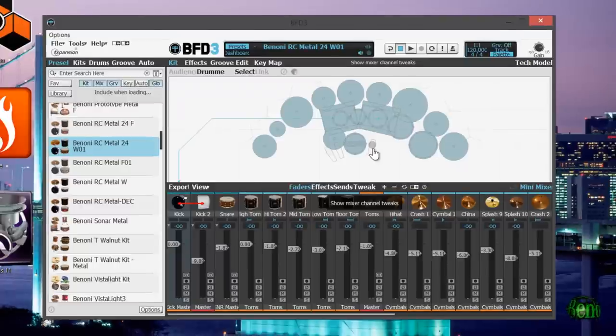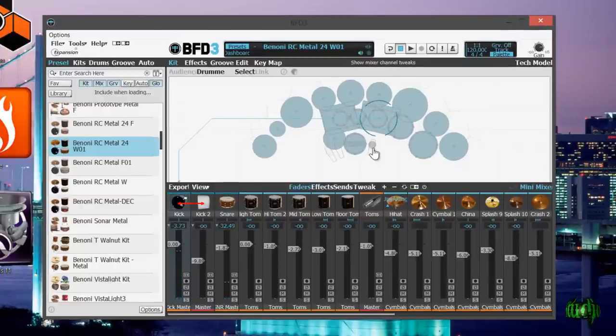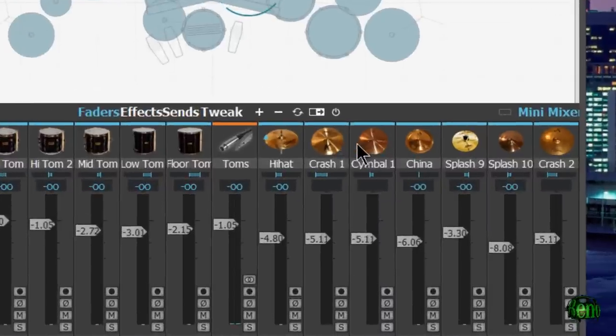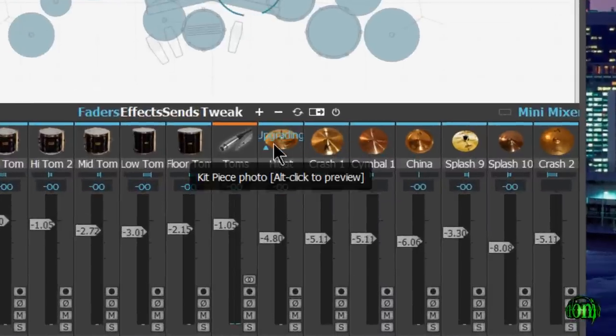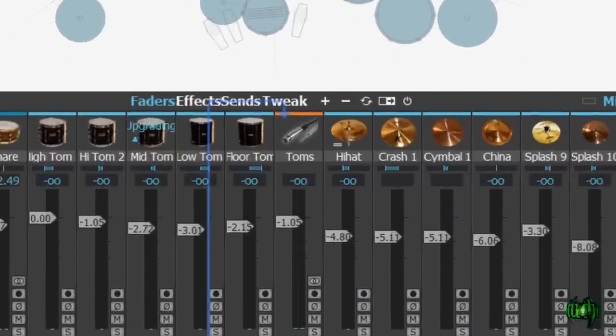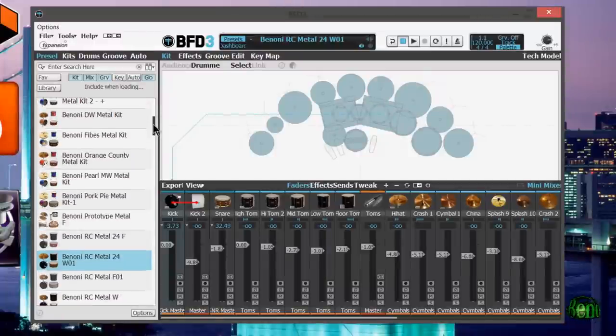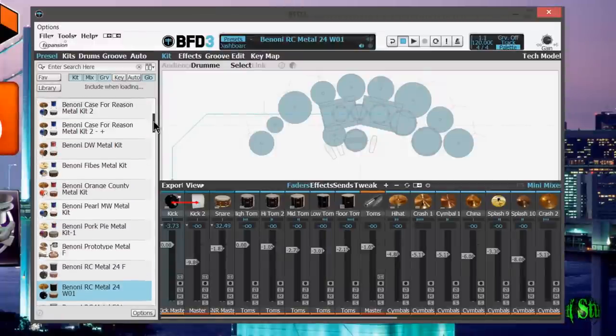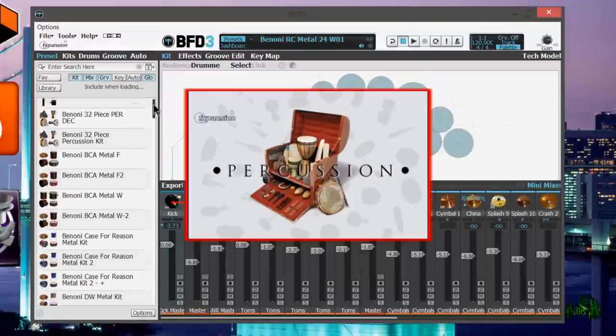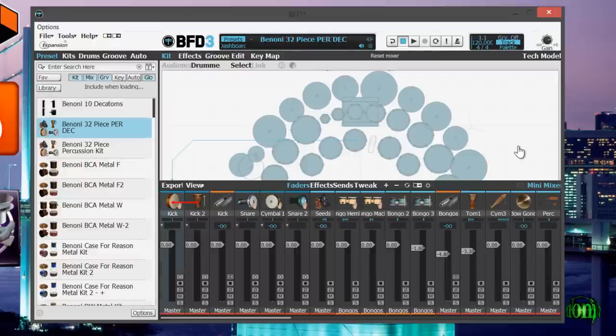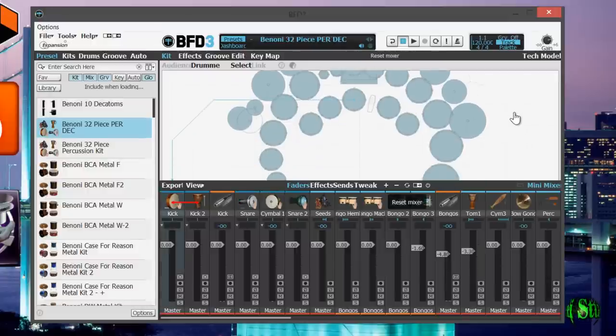We can see here that as it loads up these kit pieces, it's saying upgrading. We can see it's going through that process with these other drums as well. And in fact, it pulled in all of my personal presets. Let's see about percussion. Let's see if that loads up, and indeed it does.